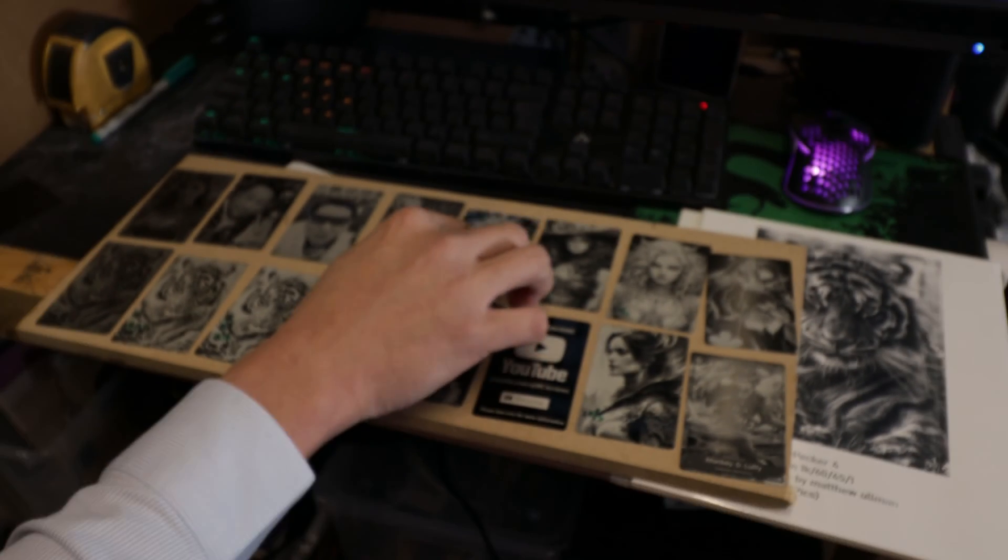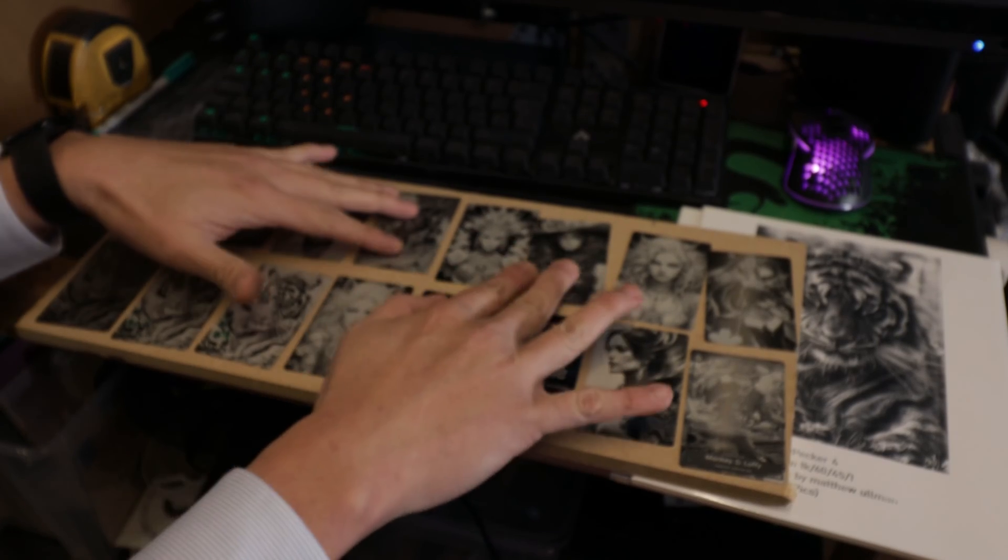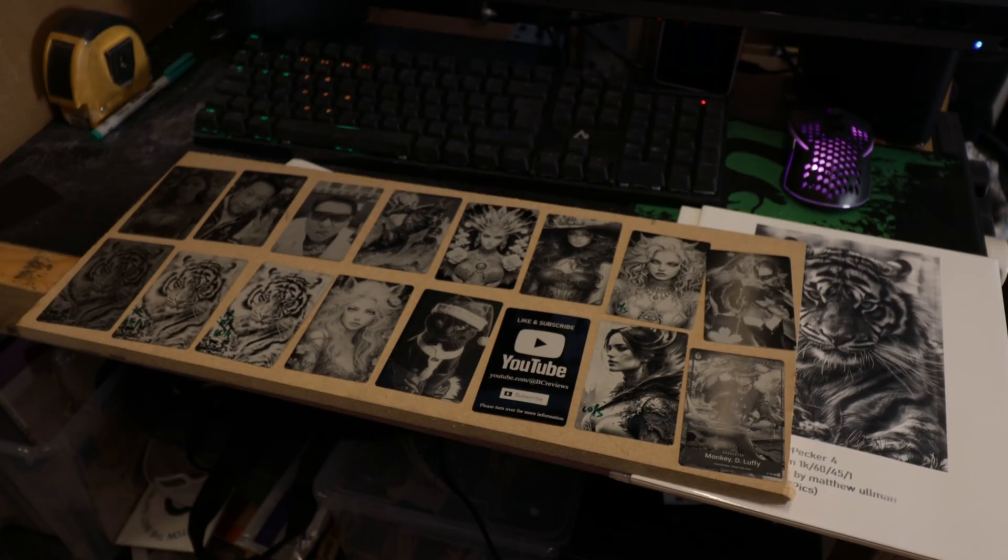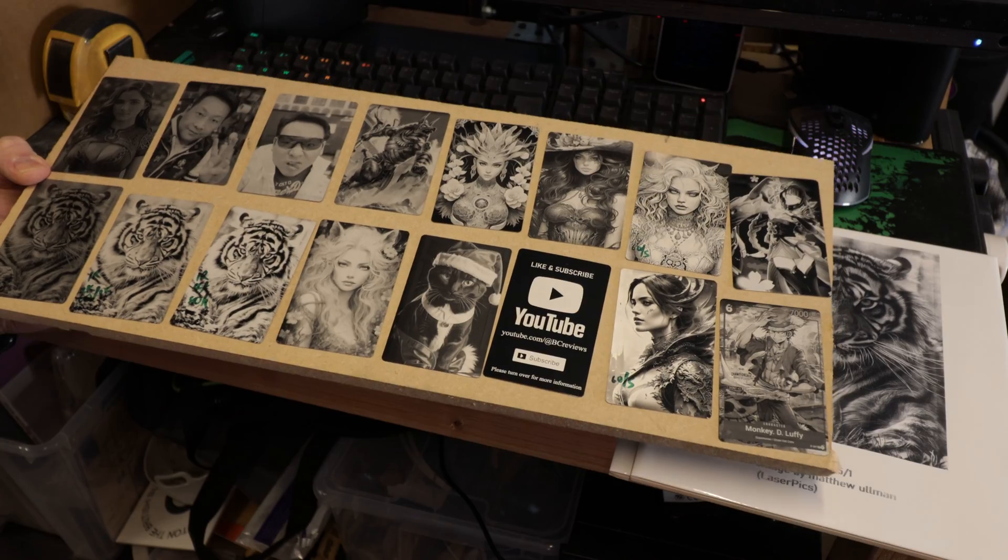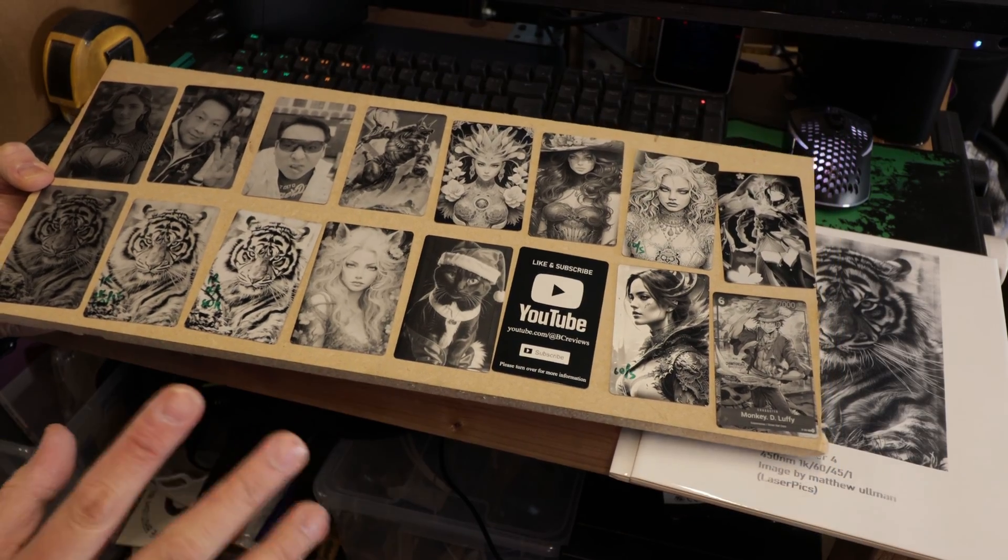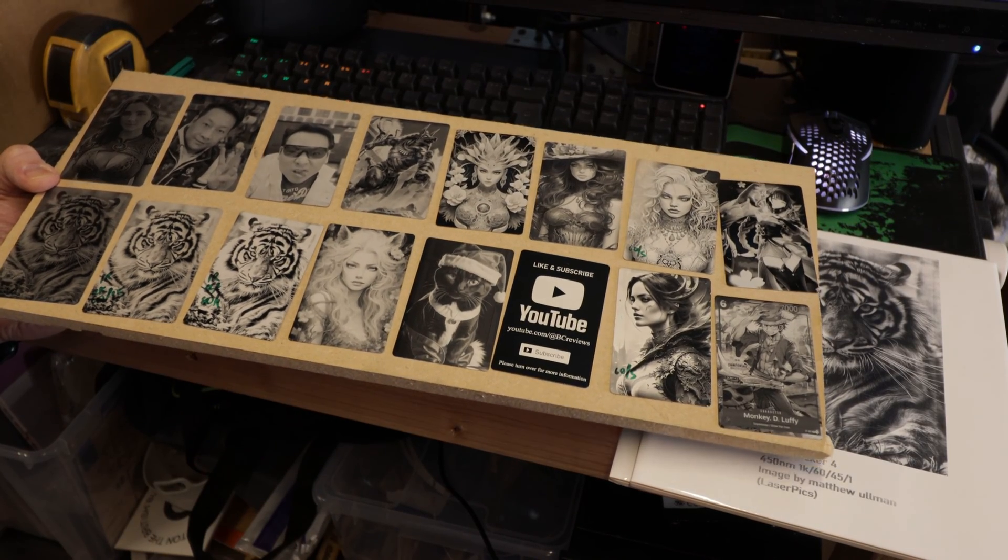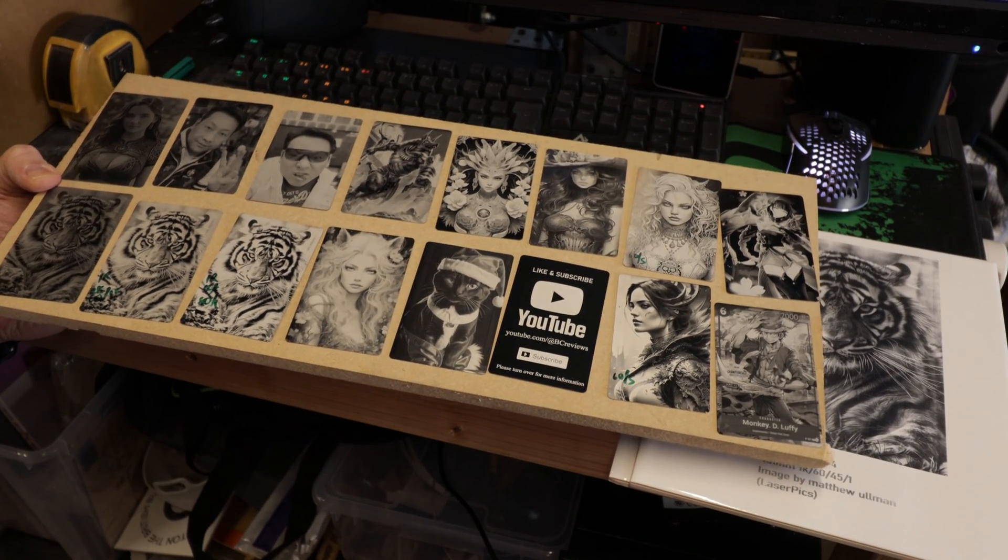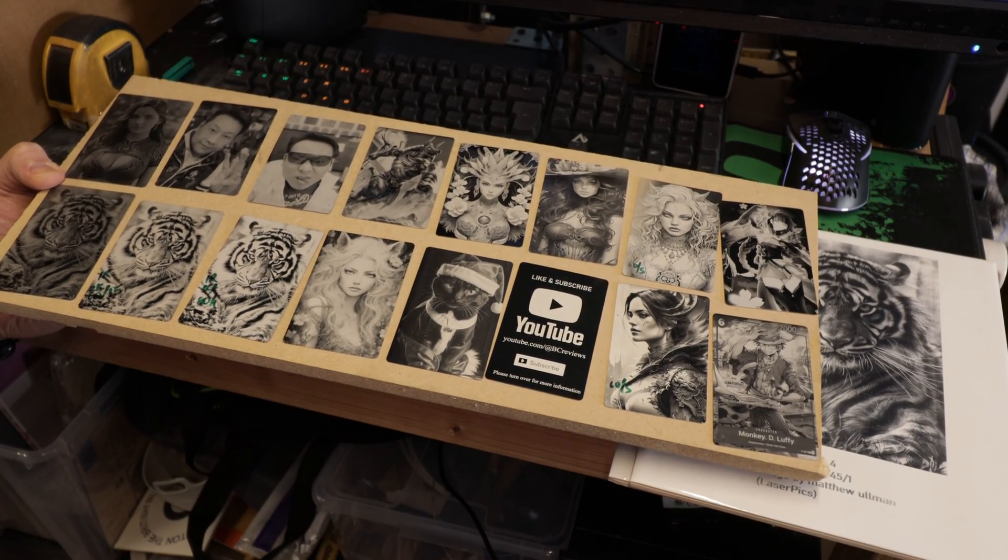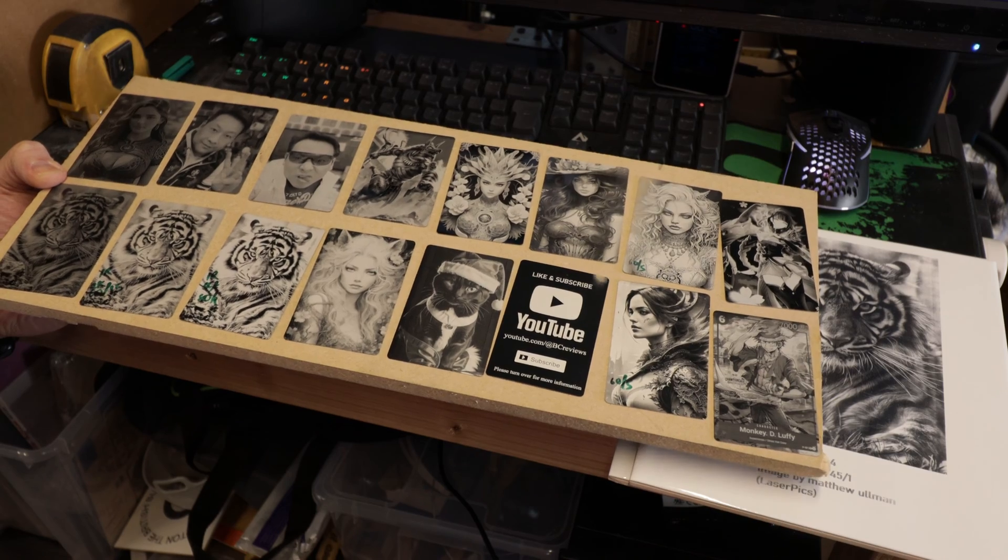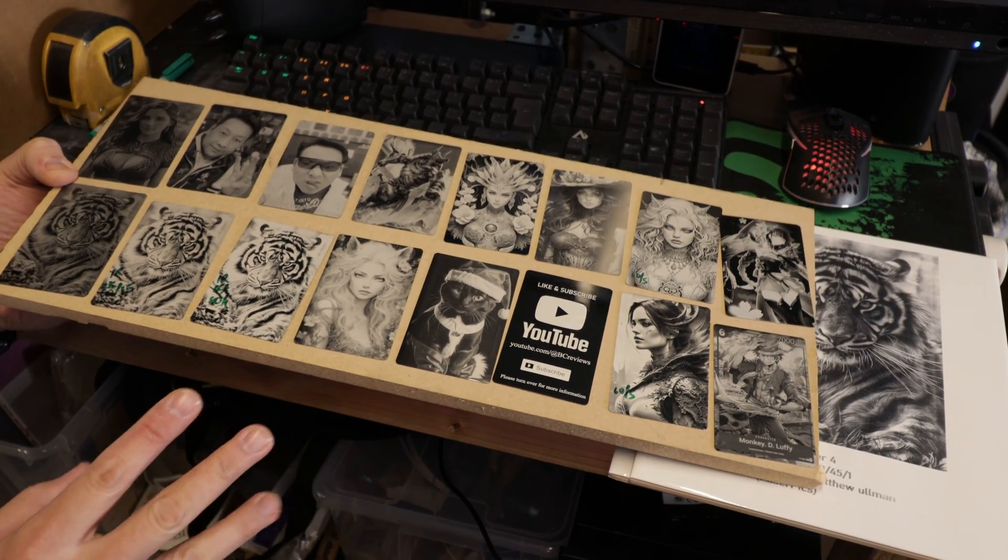Obviously the clothing is all engraved with fine detail, so I think this is where the strength of the LaserPecker 4 lies compared to other laser engravers on the market.